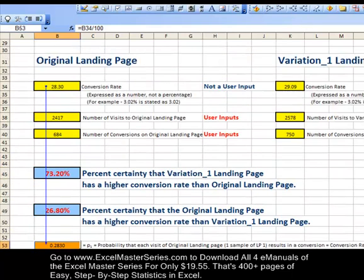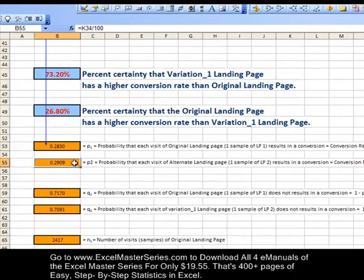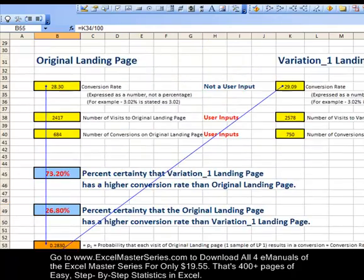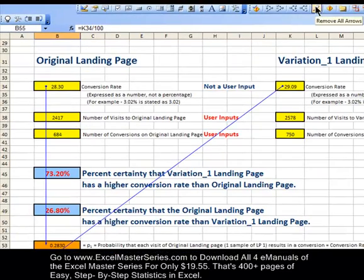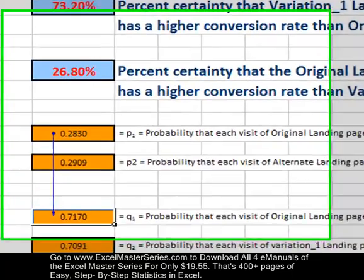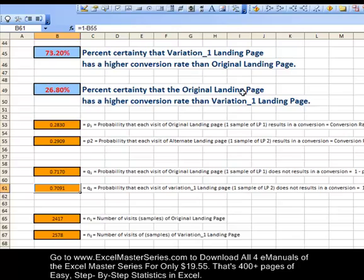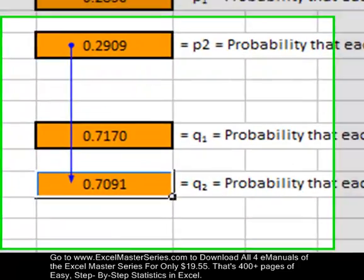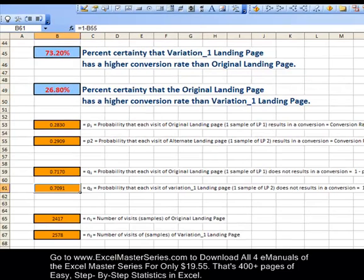It's a hypothesis test, so we have P1 and P2. P1 is the probability of success in each sample — that would be the conversion rate. P1 is the conversion rate for the original, and P2 is the conversion rate for Variation 1. If you have P1 and P2, you need to calculate Q1 and Q2. Q1 is the probability of no success on one sample, which is simply 1 minus P1, and Q2 is 1 minus P2. We trace the precedents to see the inputs of each cell — very important when creating spreadsheets like this.